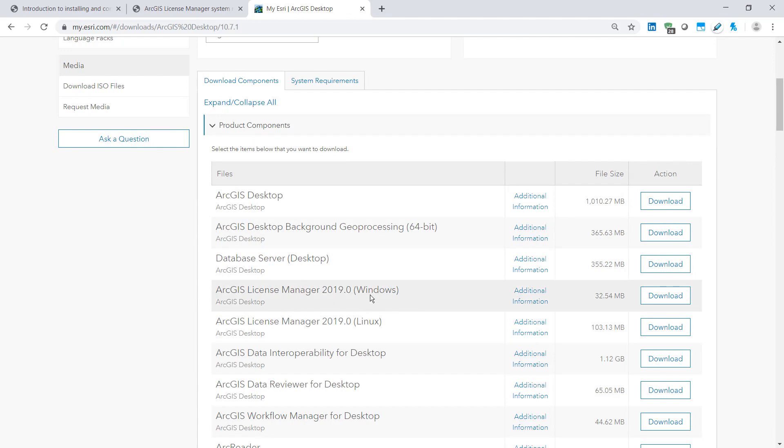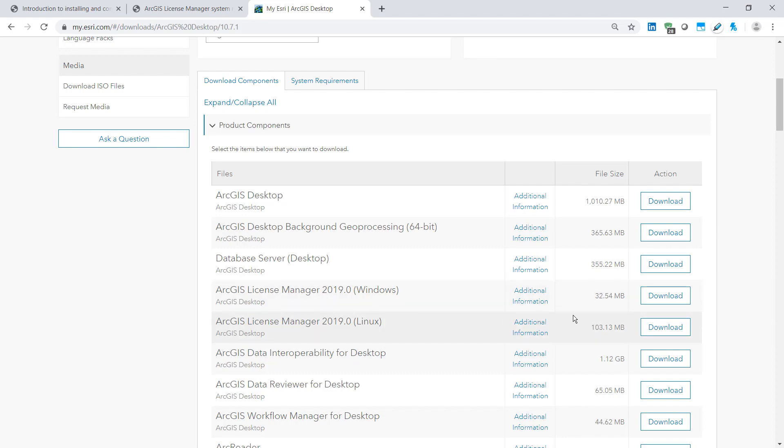There is the Windows version as well as the Linux version so you can download the correct one accordingly. And now we can click the downloads button and finally run the downloaded program.